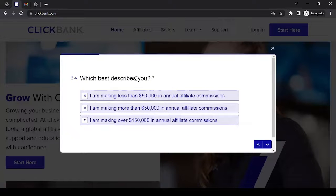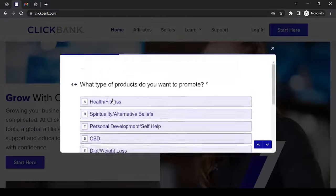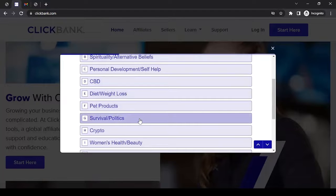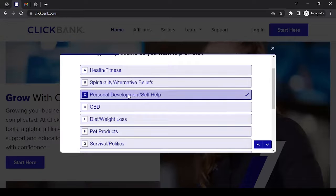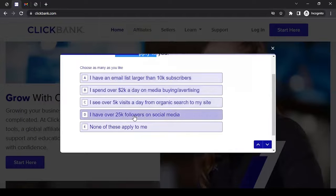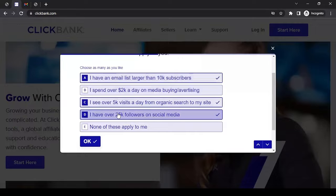Which best describes you? I'm making less than $50,000 in annual affiliate commissions — read the other options as well and choose accordingly. What type of product do you want to promote? I can choose a primary kind of product, but that doesn't mean I can only promote those — it's just the primary product I'm focusing on, so I'll go with personal development. On the next screen, select all that apply to you — whatever applies, you can select. You can make more than one selection here.